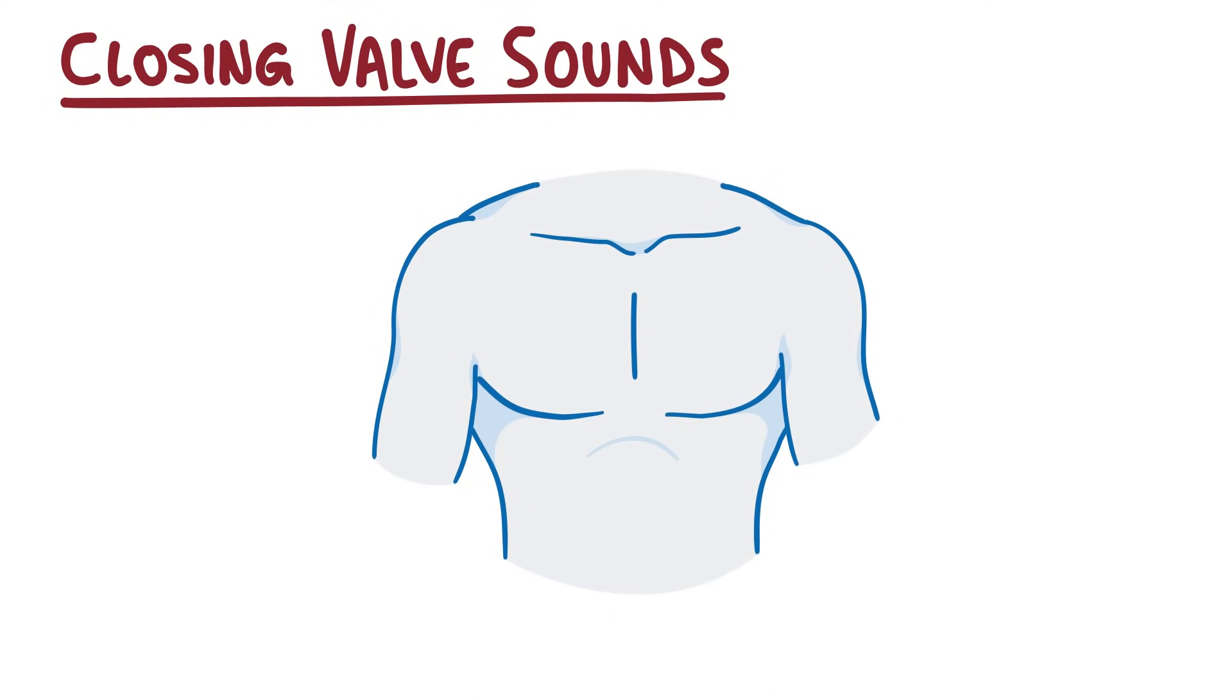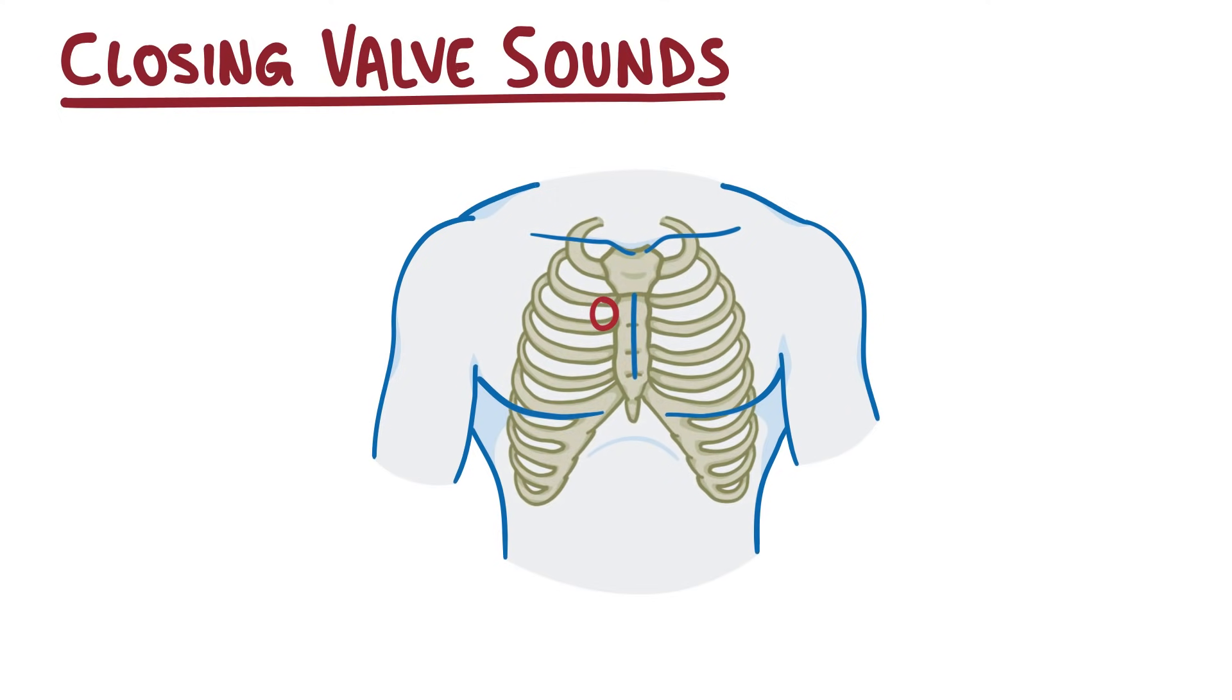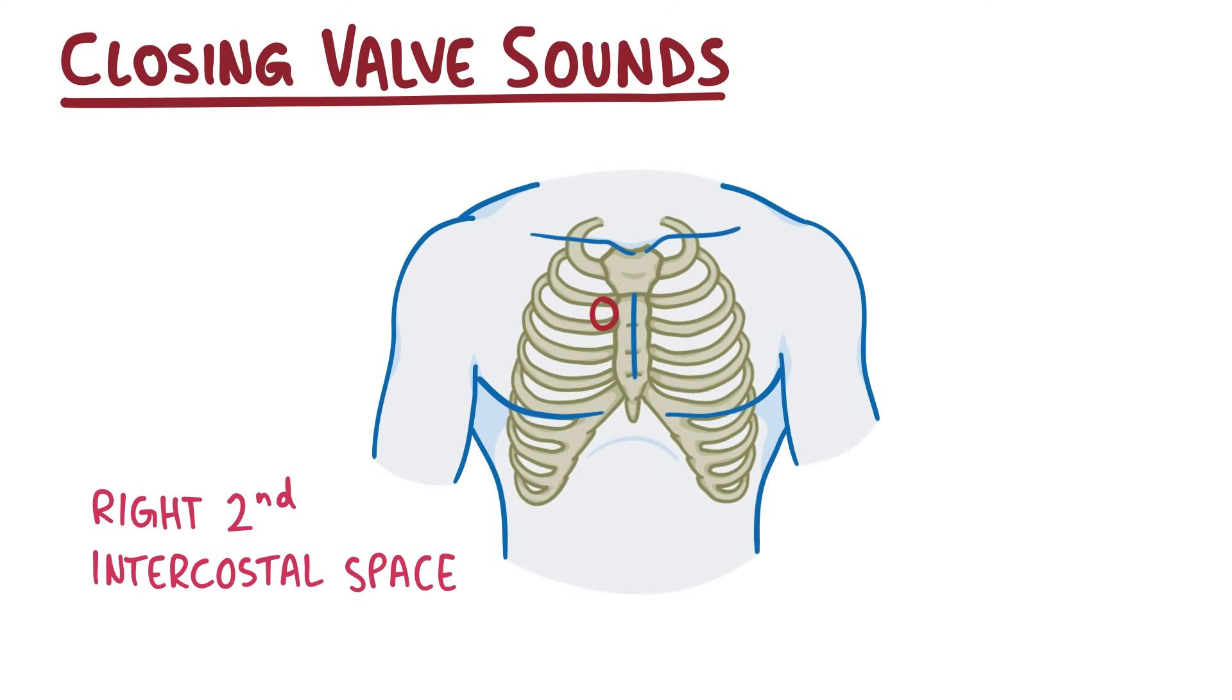If you put a stethoscope between the second and third rib, known as the right second intercostal space, just next to the upper border of the sternum, you'll hear the aortic valve closing.